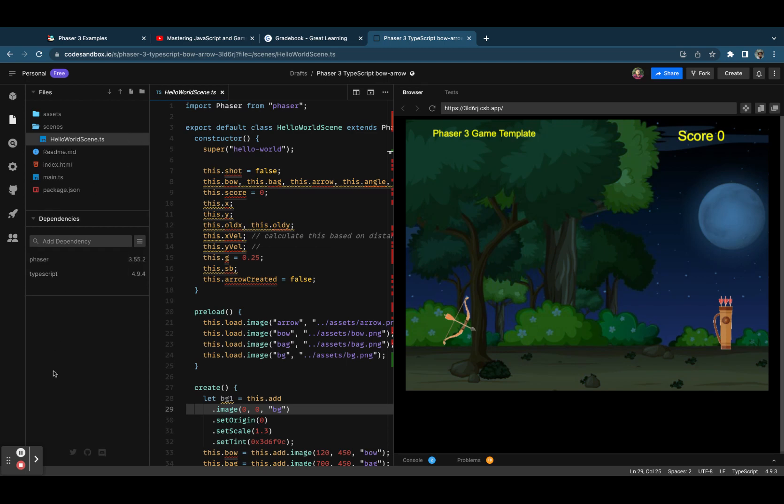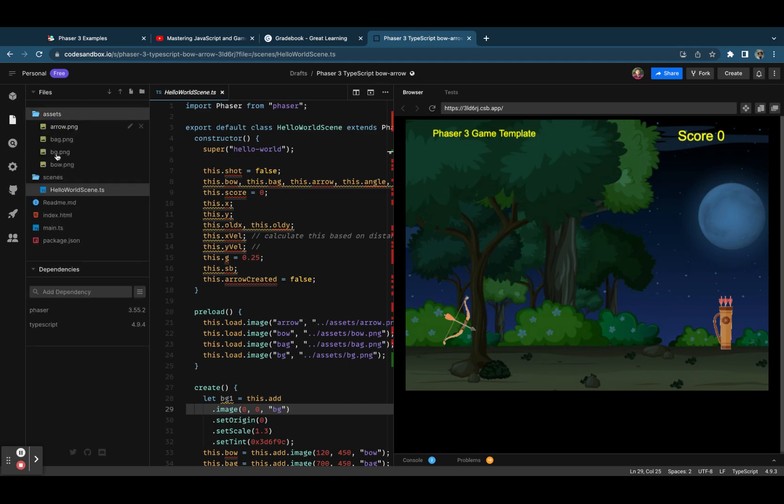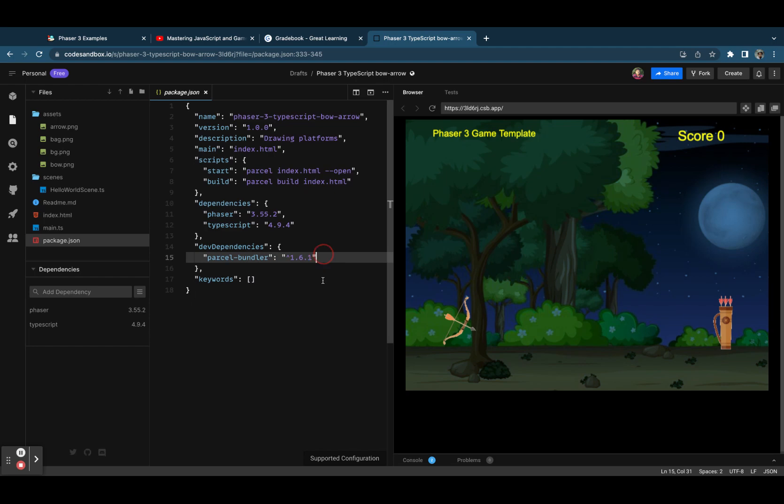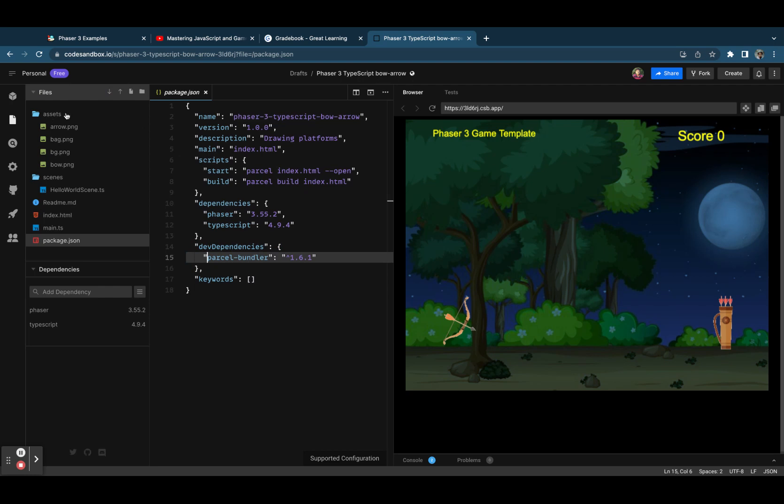We have the folder structure over here, and I'm using the Parcel bundler. Parcel bundler builds the project into a single file and you can download this from here. Go to Files, you see the export to zip. I'll share this particular URL with you.